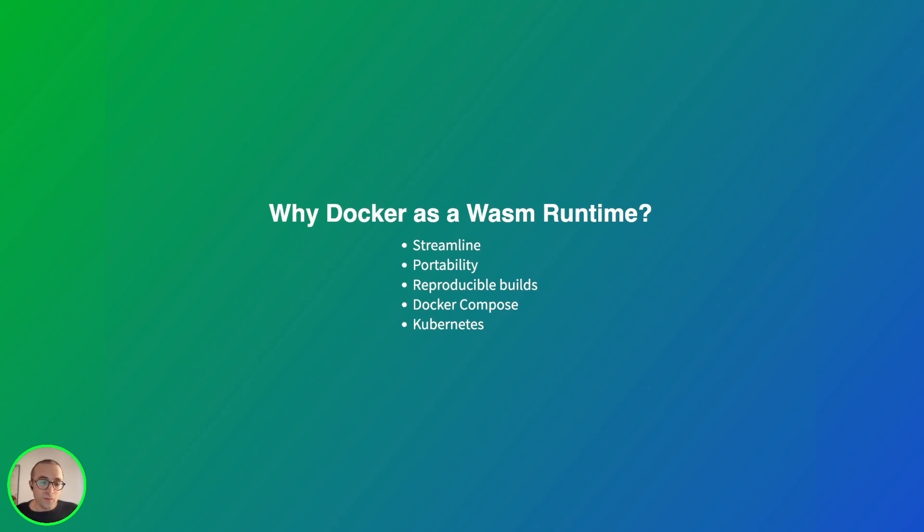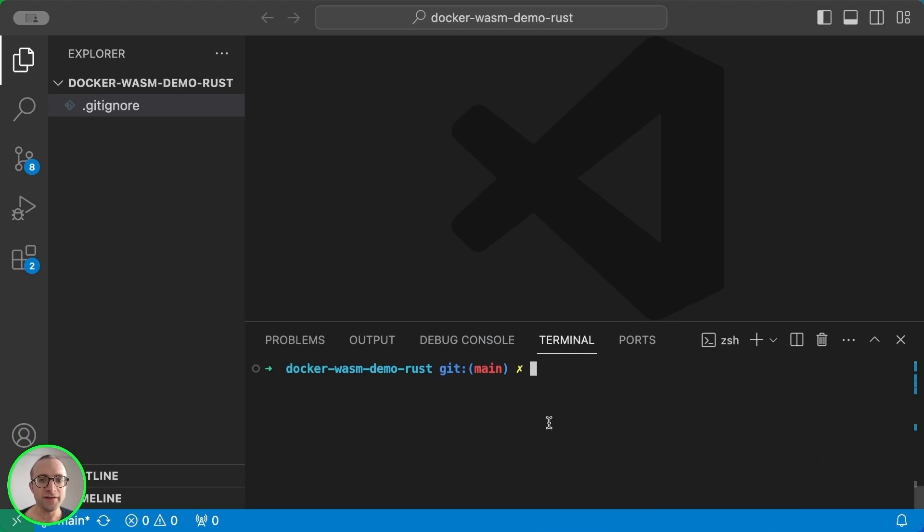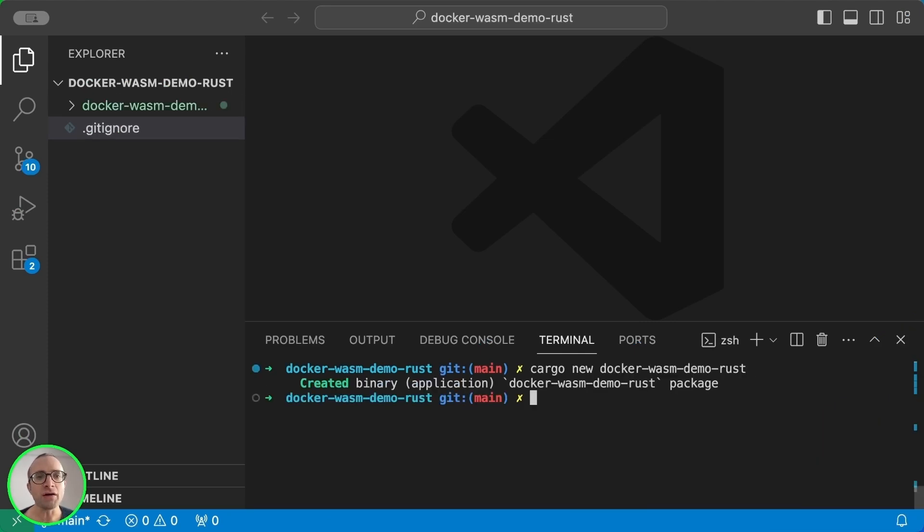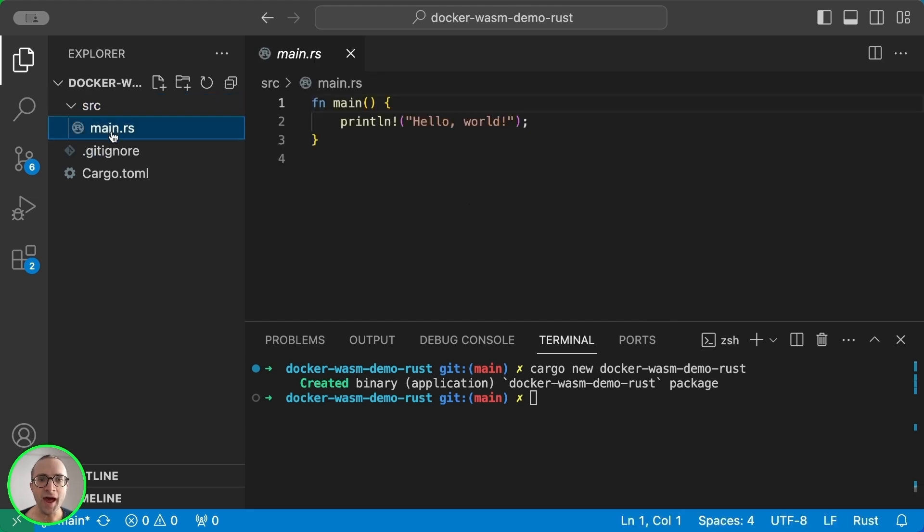And finally, because Kubernetes supports WebAssembly, we can run these containers in Kubernetes at any scale. Okay, let's start by creating a new project. We are going to use Rust. As you can see, this is a Hello World example.